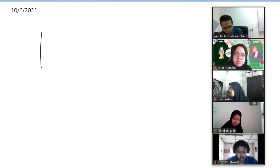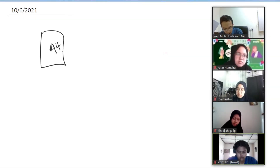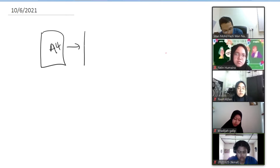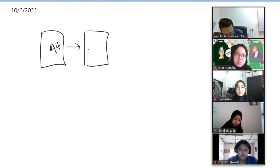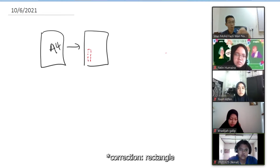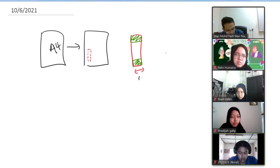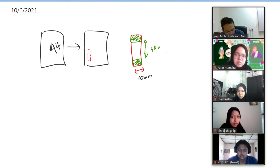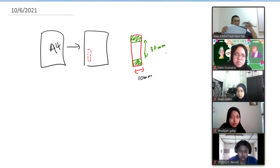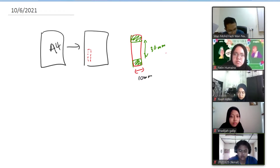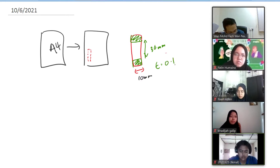So what I want to do now is, let's say you have A4 paper and you want to cut it, you want to test it. Let's say I cut it this way to make it easy, I make it like a square. So this square, they are taped, and then this is 110 mm. The gauge length here is basically 30 mm. And then the thickness for this paper, normally the paper is around 0.1 mm thickness.